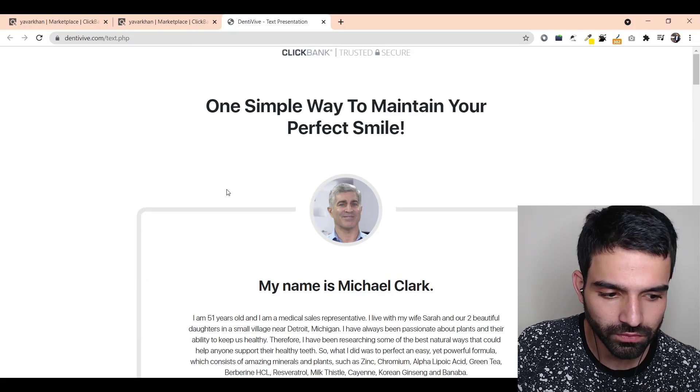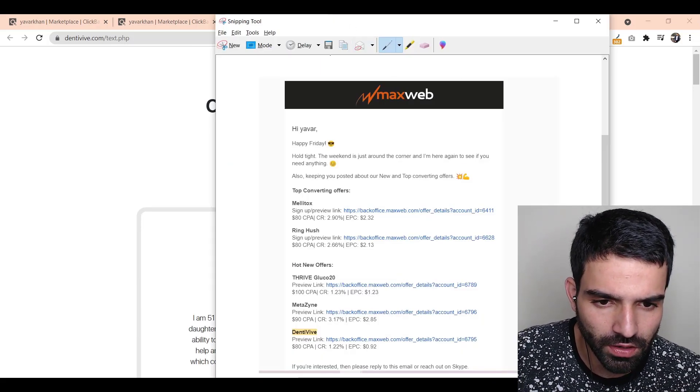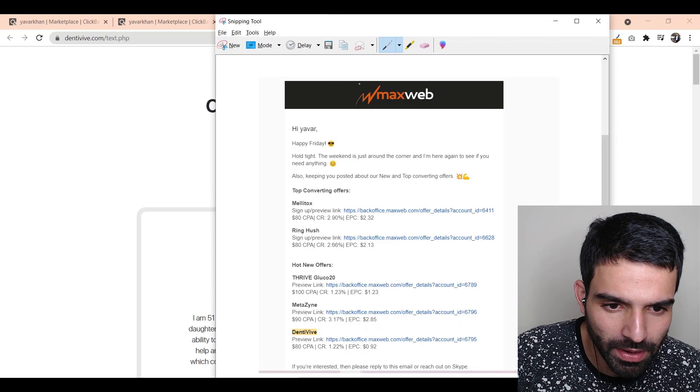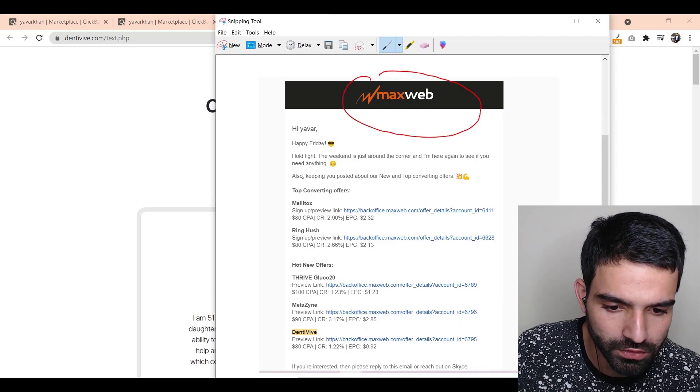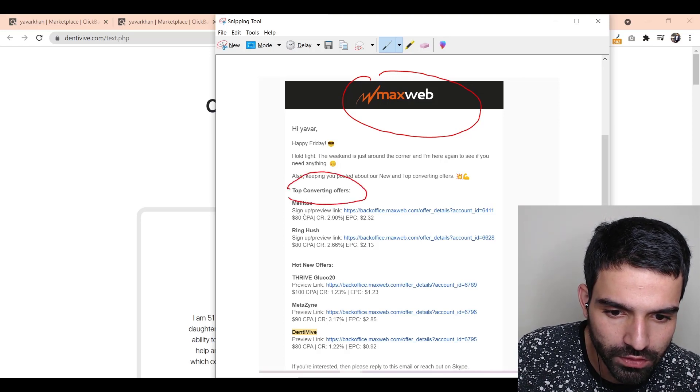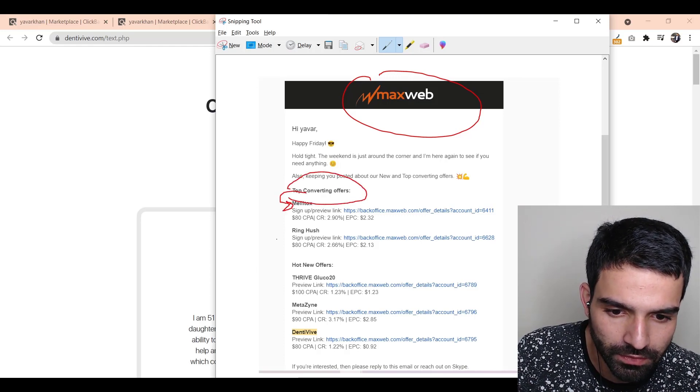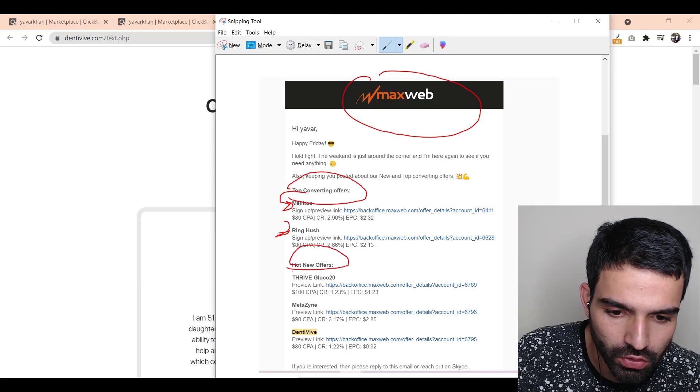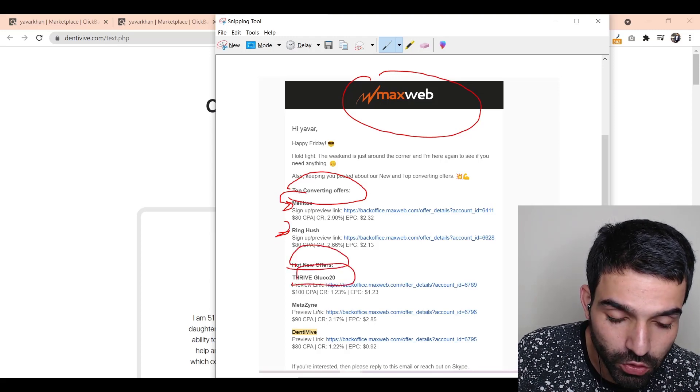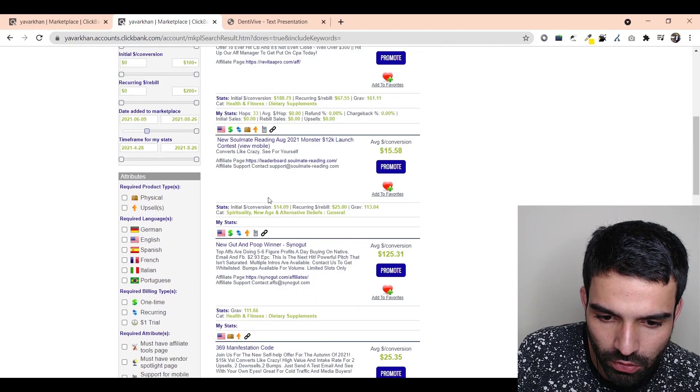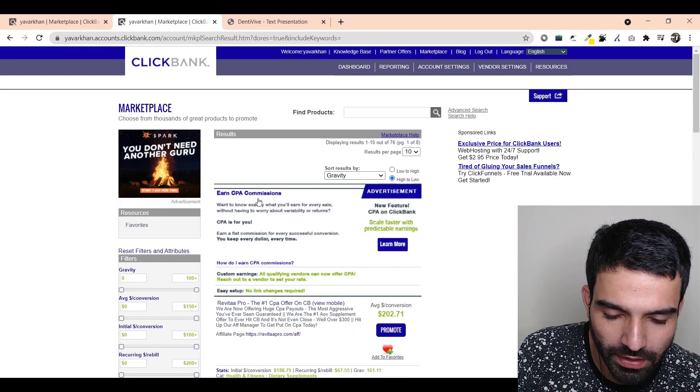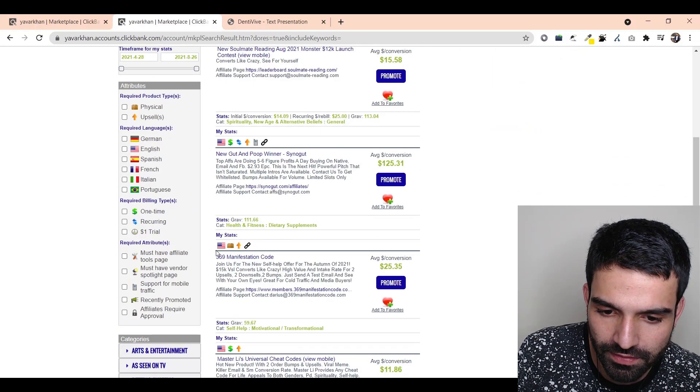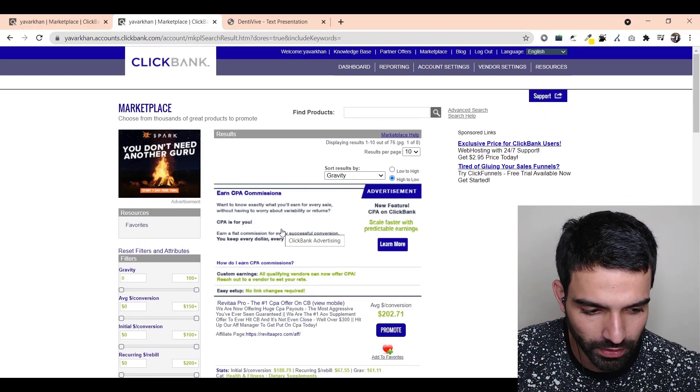Just right now I got an email from my affiliate manager from MaxWeb. They always update me with new offers. Currently they showed me top converting offers. These are the top converting offers and these are the hot new offers. These are a lot of products which you could try. Or the next best thing is just go on ClickBank and sort by gravity and something which has been recently launched. That's the first step.